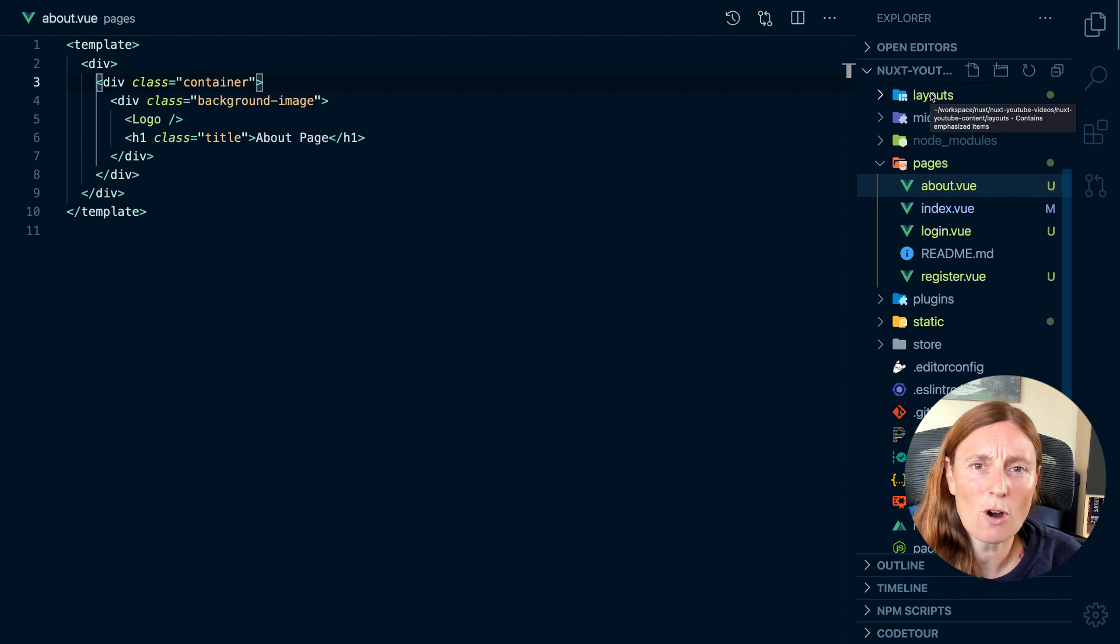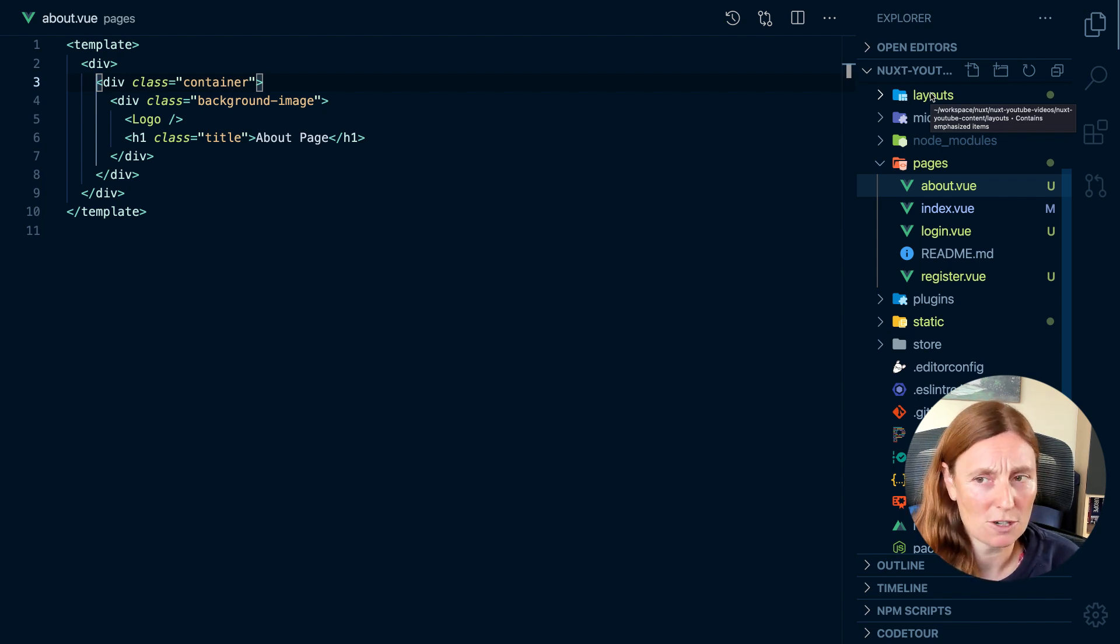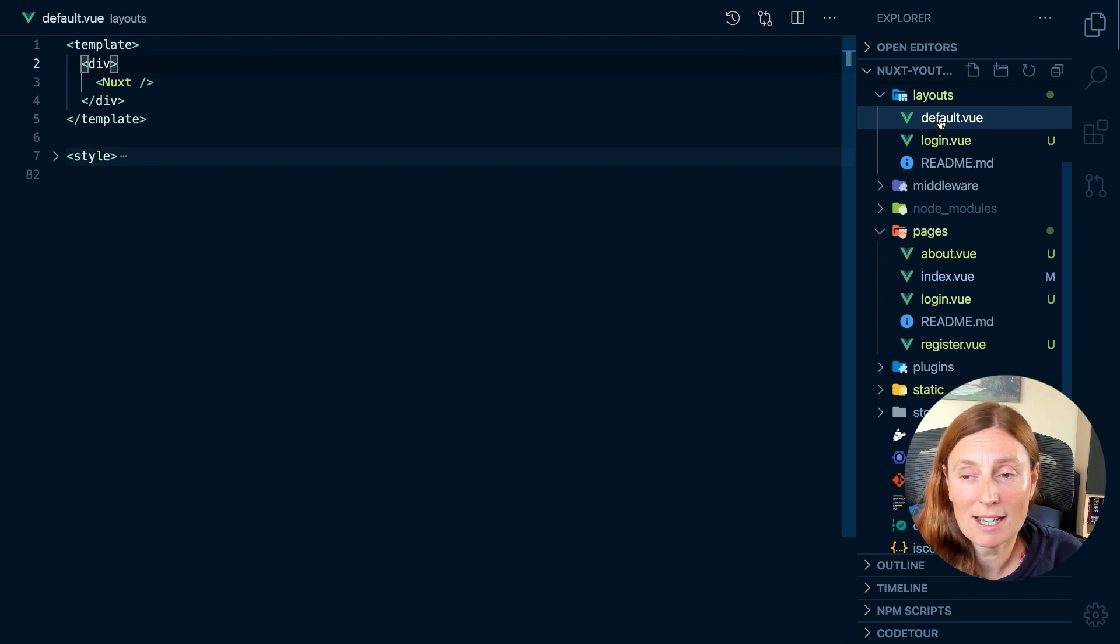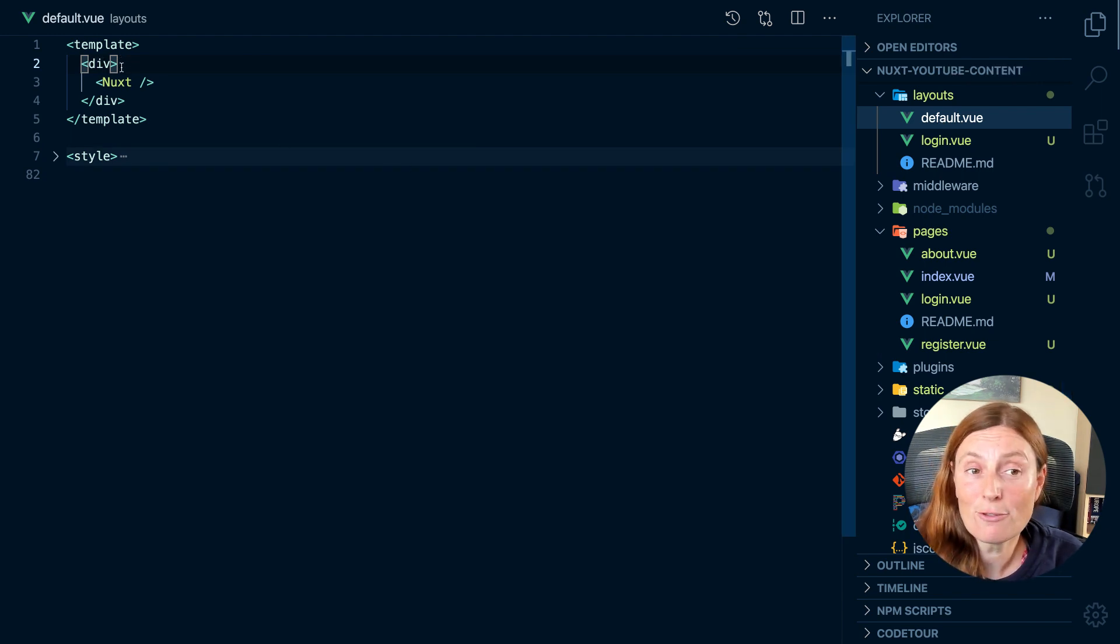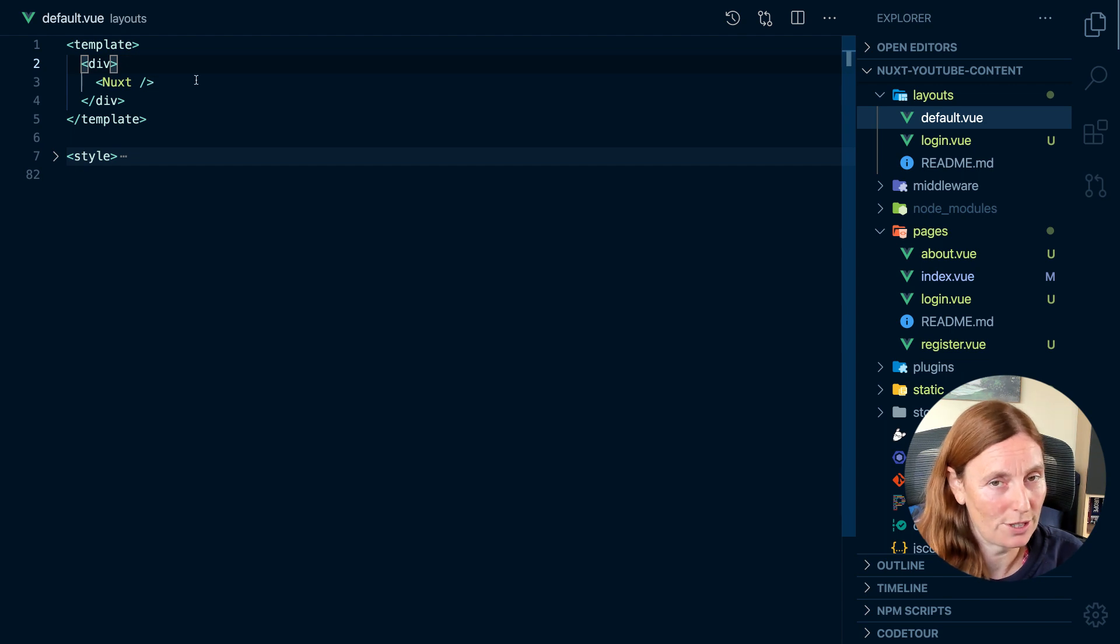Now, if you already have created an application with create Nuxt app, you will get the default layout included. And the default layout, what it has is a div, and then it has the Nuxt component.